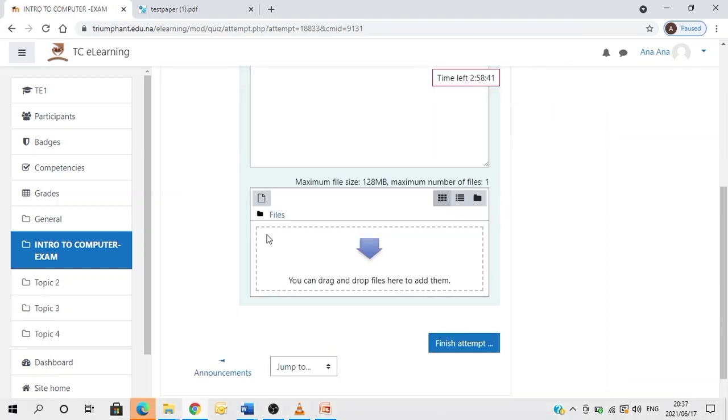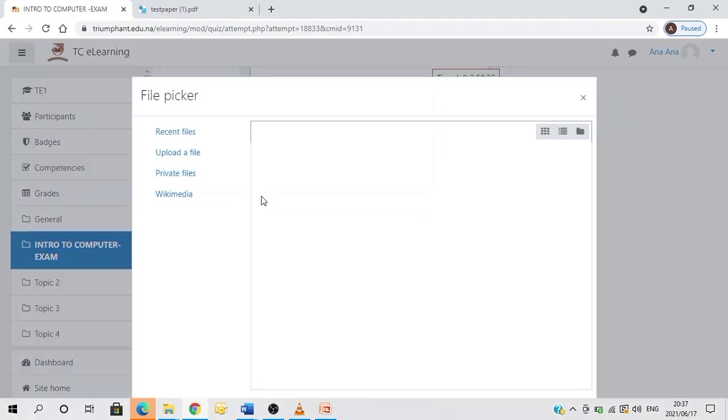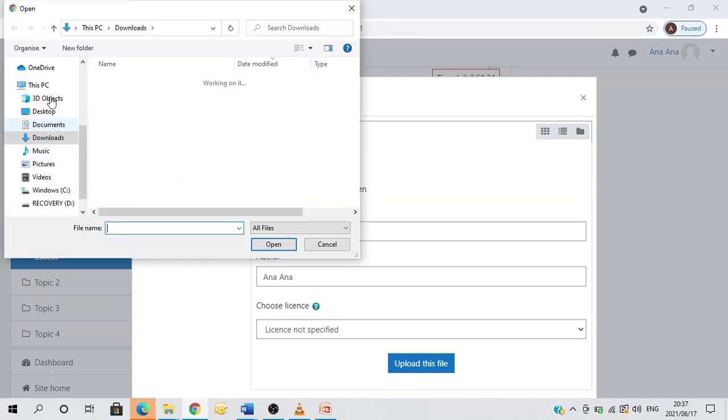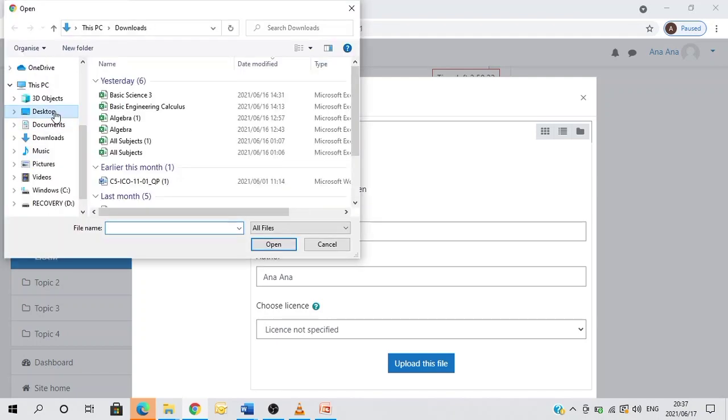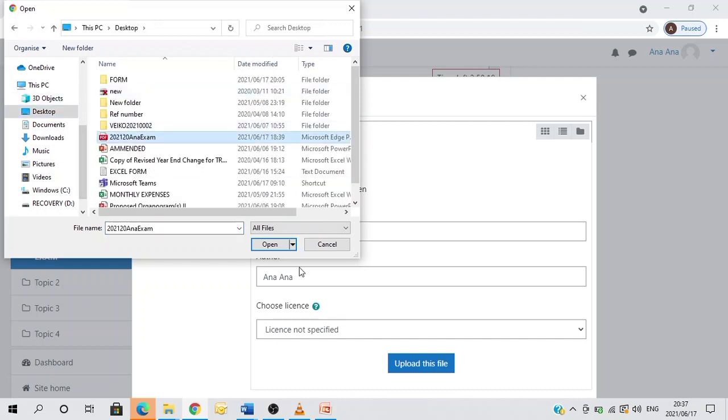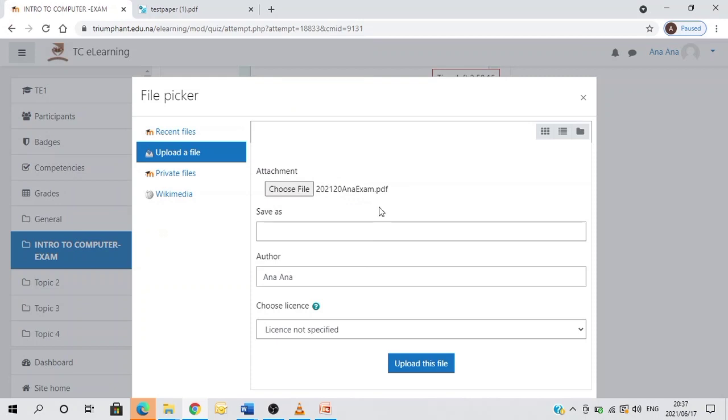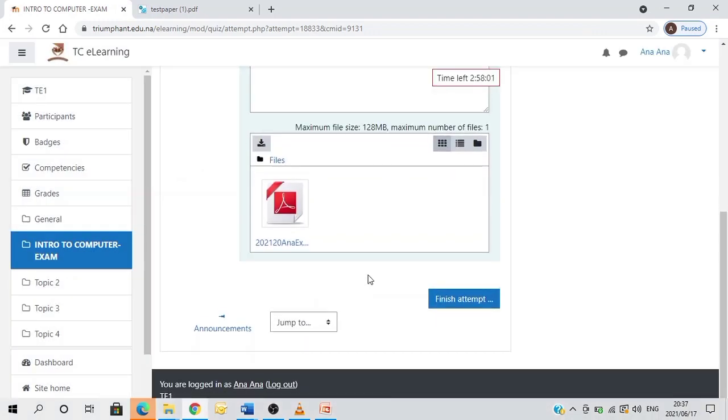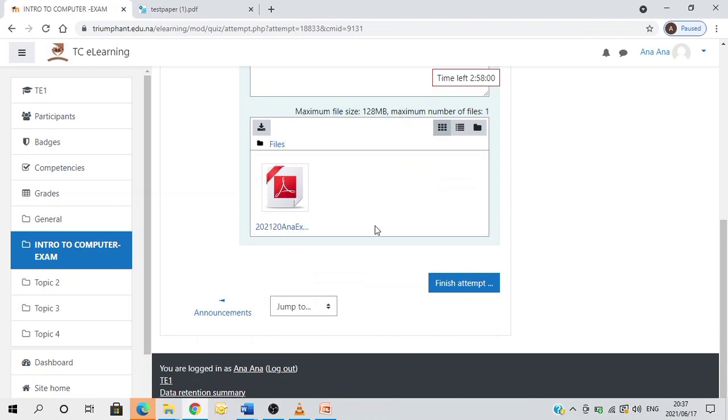So I'm ready to upload my exam. I'll come here and then click on add. Therefore, I'll choose file in order for me to upload. Assuming that it's done, on the desktop, this is my exam right here. I'll click on it and then open and then upload this file. Still uploading. Alright, so from there, I'll therefore continue and click on finish attempt.